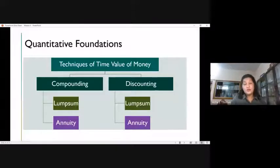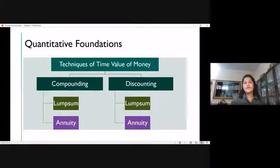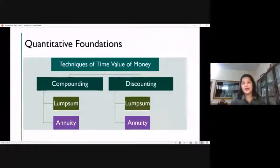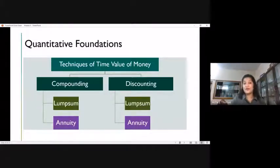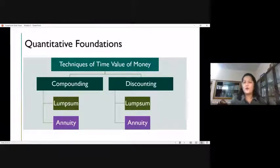Discounting works the other way. Suppose I know that after one year I am going to get 1 lakh and 10,000 — I would like to know what is the value of that money now. If the present value of that 1 lakh 10,000 is less than 1 lakh, then there is no point in making that investment.